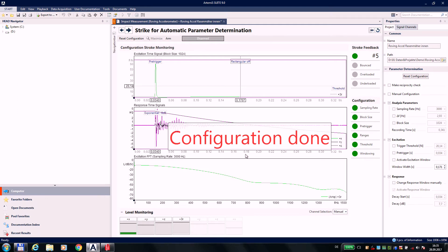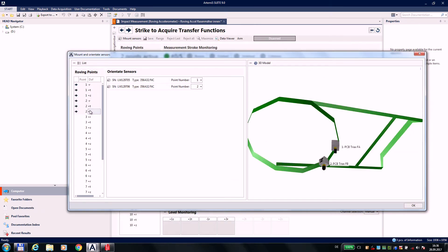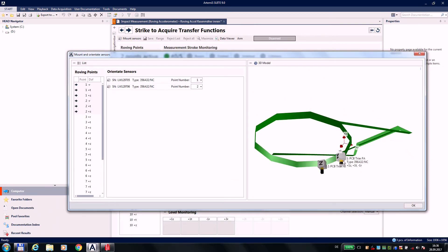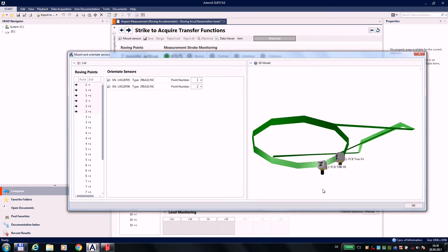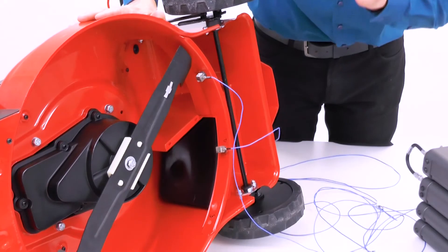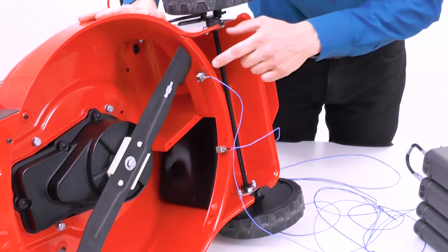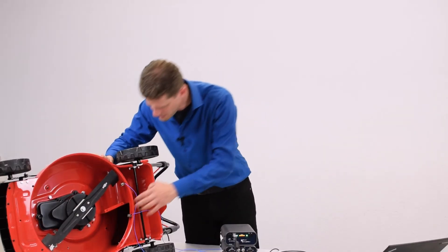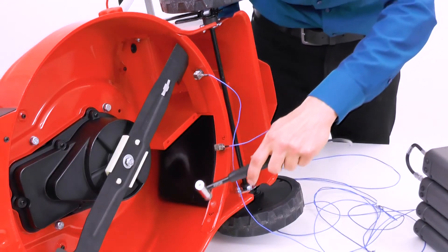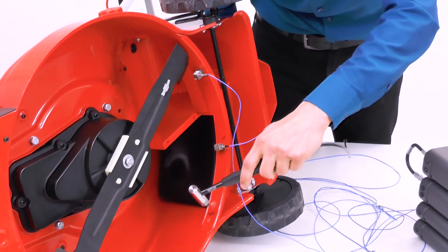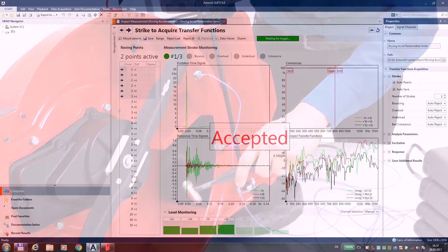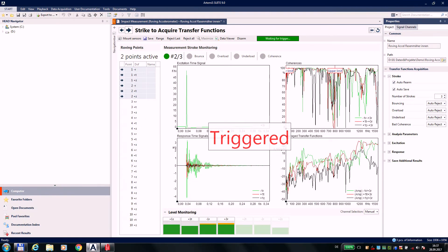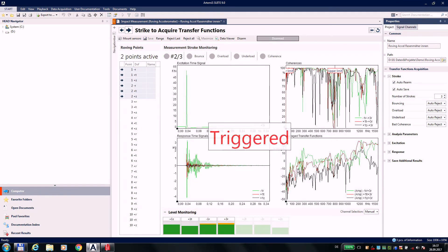Now we will measure. Artemis Suite suggests the positions for all involved sensors according to the measurement plan. The correct position and orientation can easily be aligned optically between object and model. Now we always excite the same reference point with our impulse hammer.